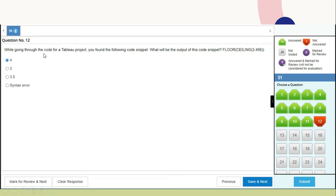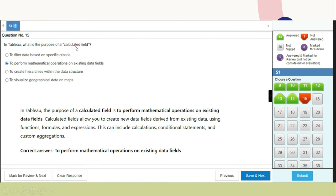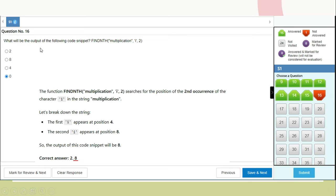While reviewing code for a Tableau project, you find: FLOOR(CEILING(3.456)). The output will be 4. In Tableau, the purpose of a calculated field is to perform mathematical operations on existing data fields. Calculated fields allow you to create new data fields derived from existing data using functions, formulas, and expressions, including calculations, conditional statements, and custom aggregations. Another code snippet question: finding the nth multiplication — the right answer is 8.